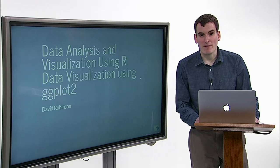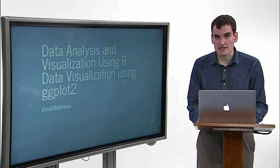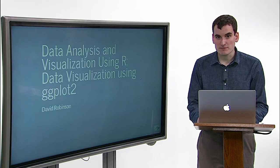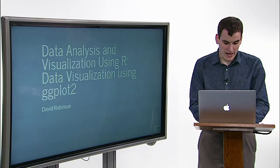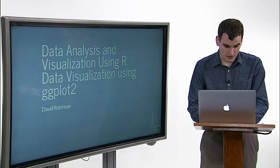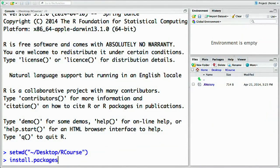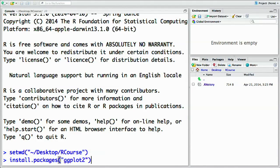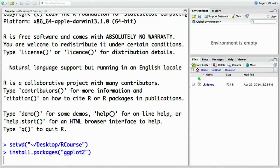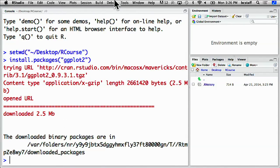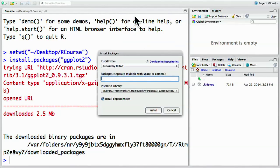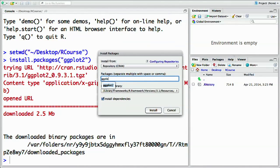ggplot2 is a third-party package, meaning it's code that doesn't come built into the language, so you have to install it. You can do that with one line of R code in your interactive terminal: install.packages('ggplot2') and hit return. Or you can go to the Tools > Install Packages menu, where you type ggplot2 and hit install.